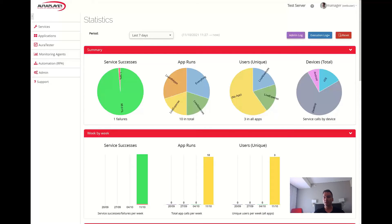As you open the statistics view, it will start with a summary of the selected period. You will see pie charts of how many micro services succeeded or failed, how many times each app was executed, how many users used it, and on which kind of devices. You may click on some of these charts to dig in further.